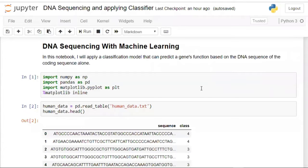Hello everyone. Today we'll be working on DNA sequencing with the help of machine learning. Machine learning is being used extensively in medical science — for example, predicting whether a person has cancer. Today we'll understand how we can do DNA sequencing and reduce error in predicted outputs.